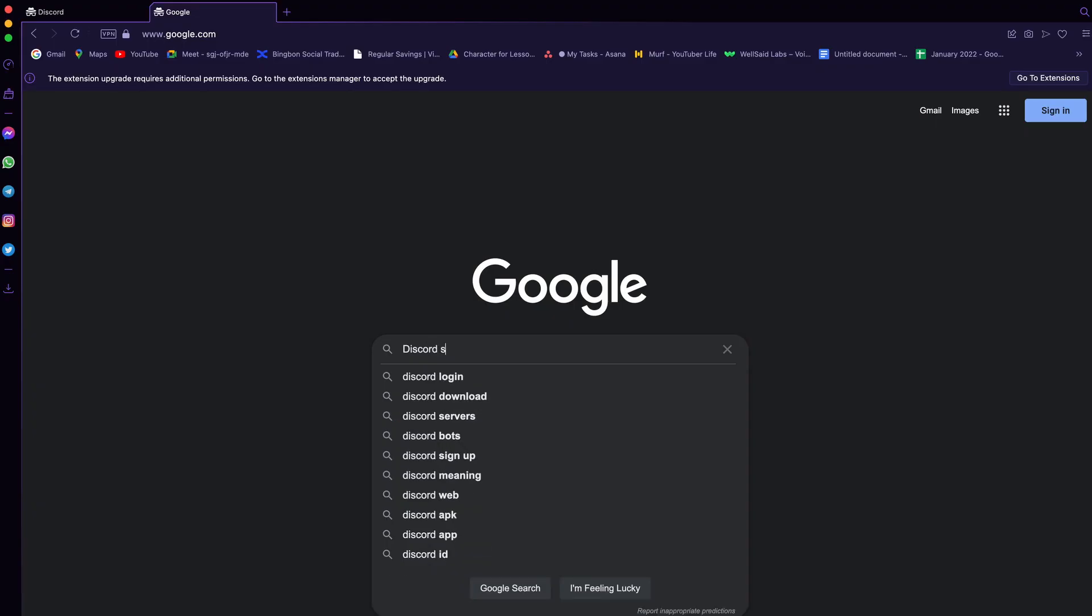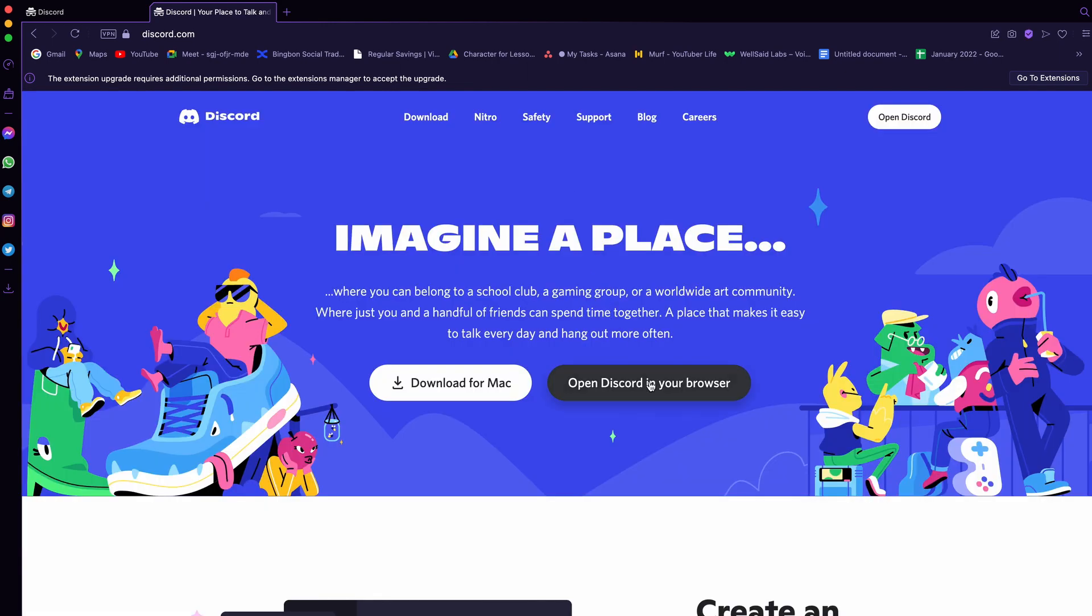So first things first, we need to have a Discord account. Go to the Discord website and sign up to create an account.